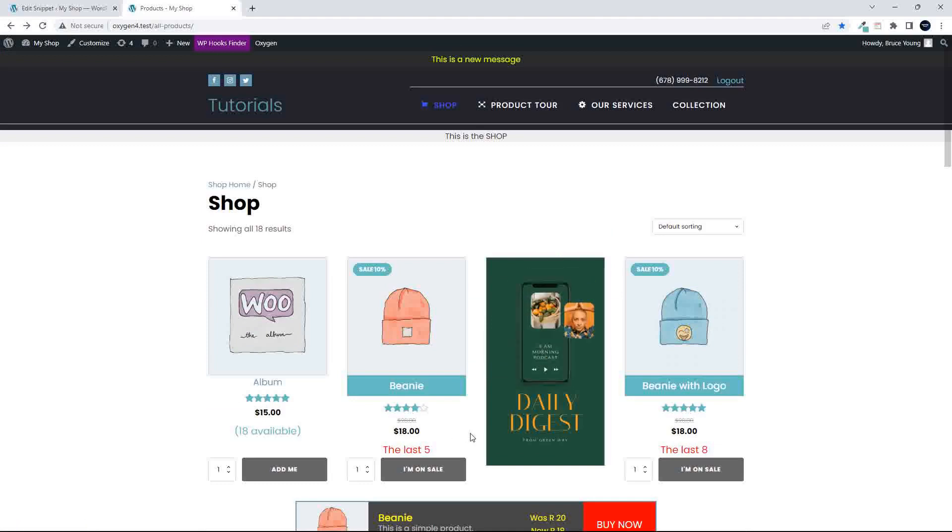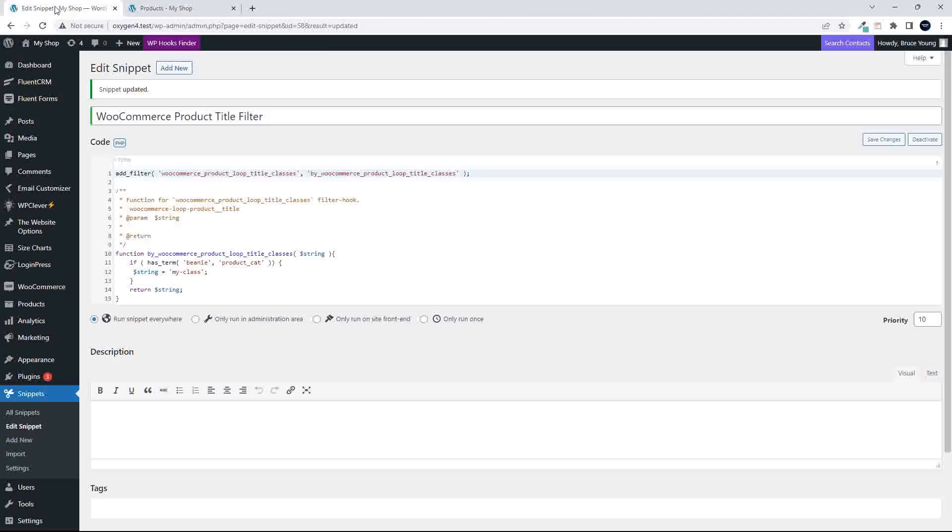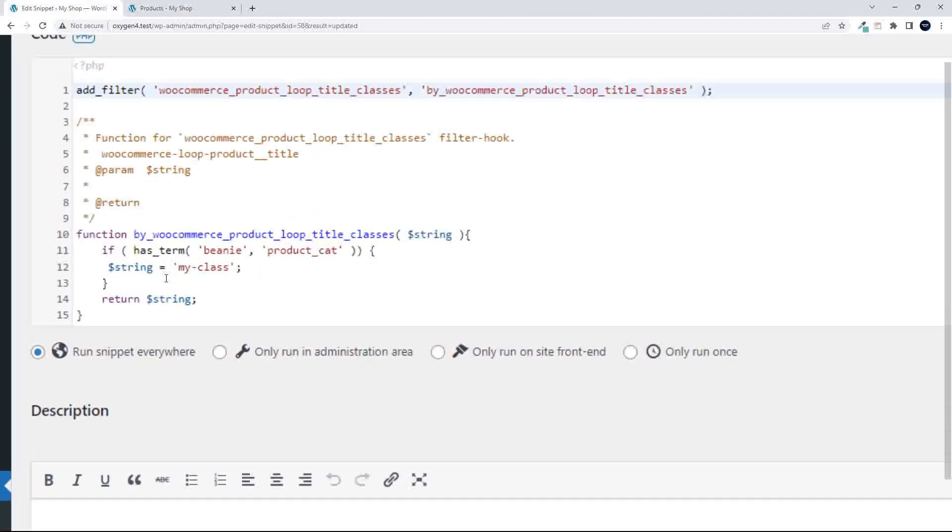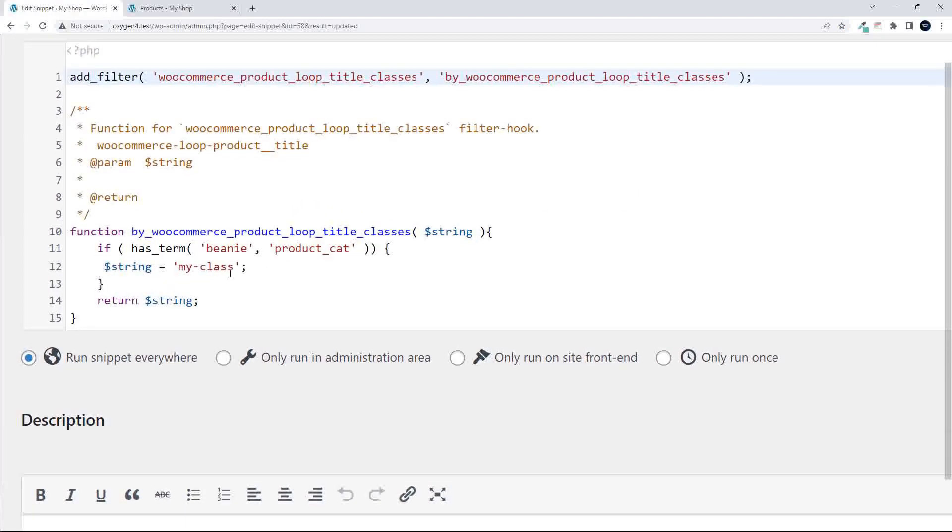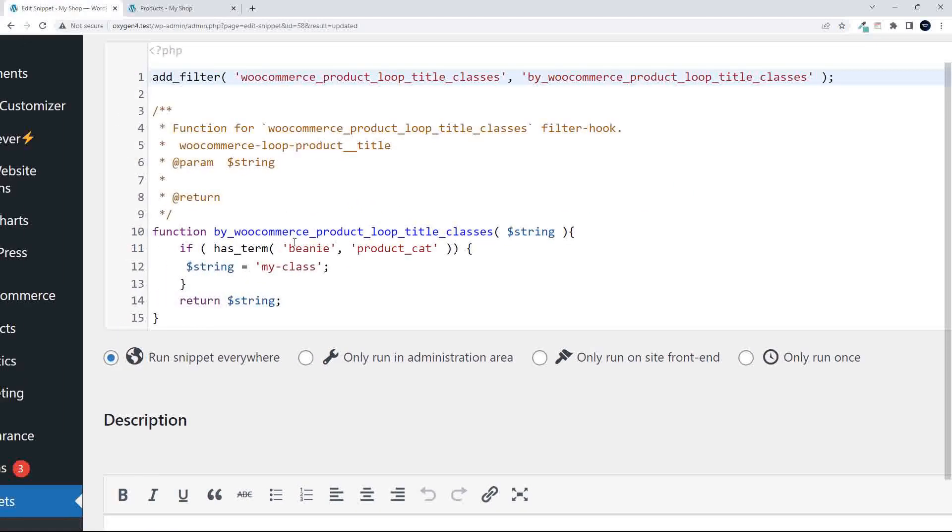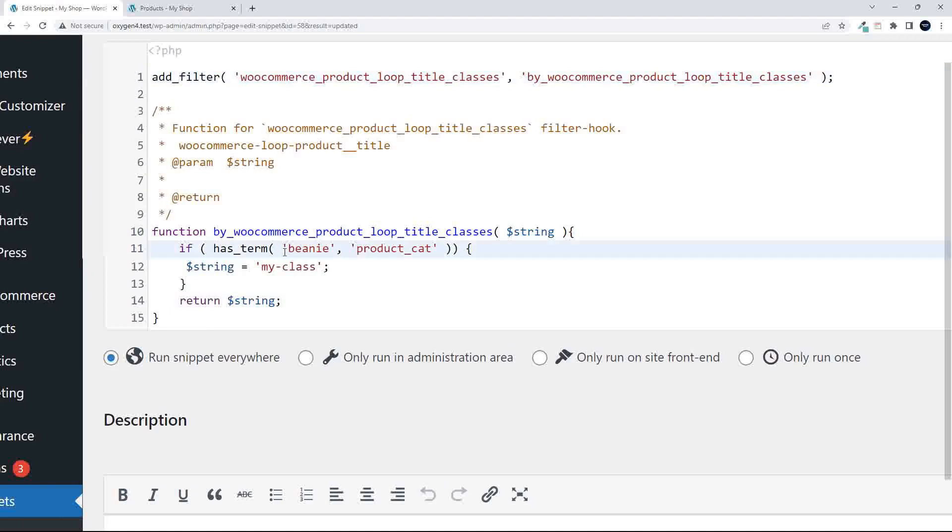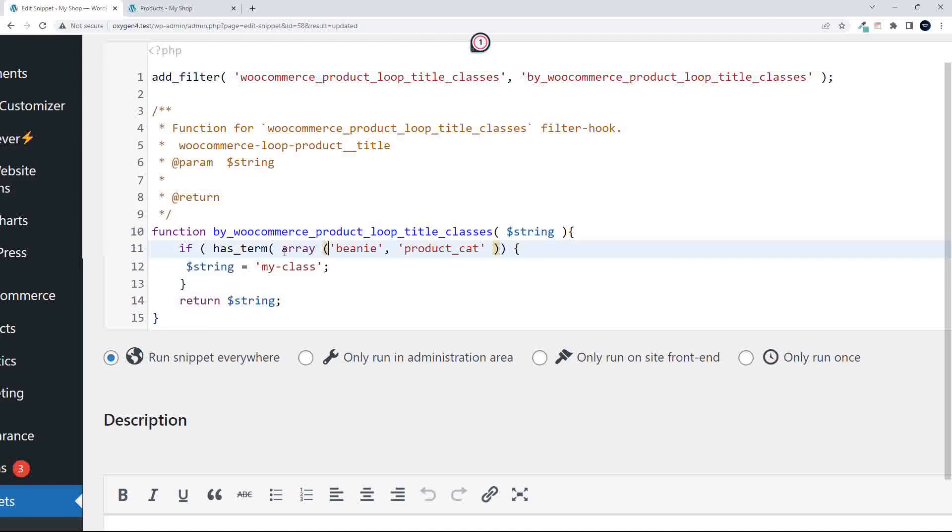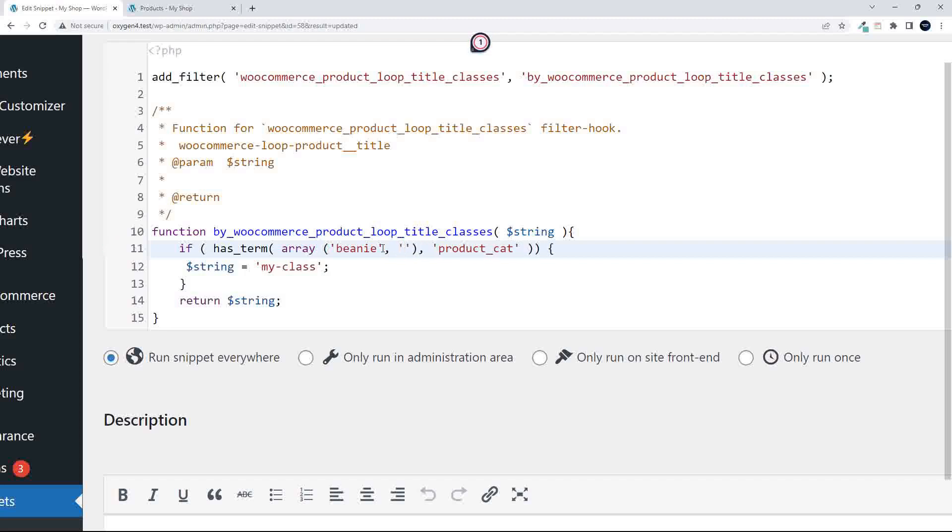The other thing that we can do then is, just to show you an example here. Let's say if has_terms beanie, let's say we wanted to include more than one. So in that array, we're going to include more than one. So beanie, comma, and let's include another one. Maybe music.